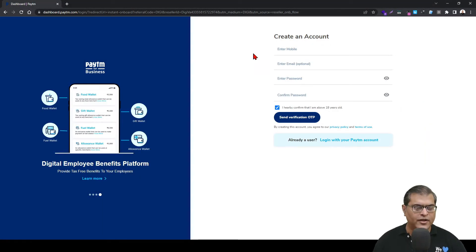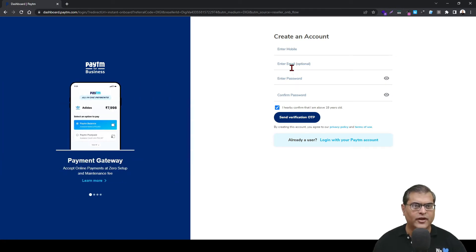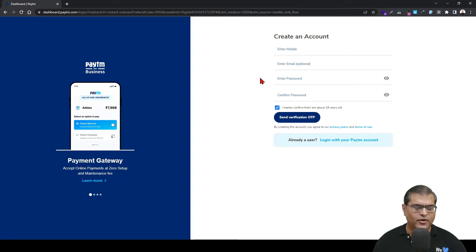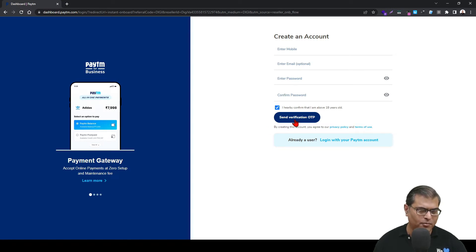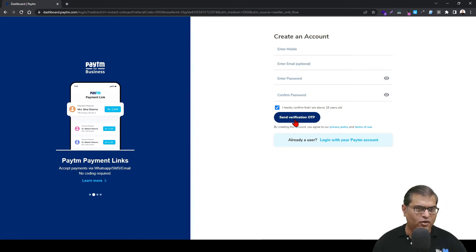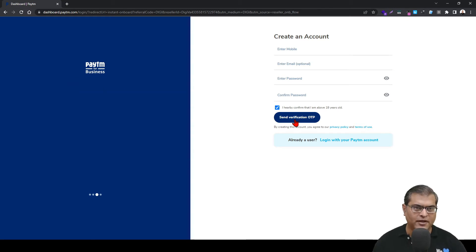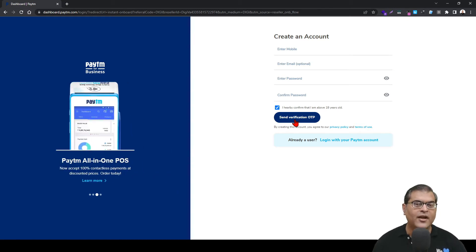To create a Paytm account, you have to enter your mobile number. And after that you have to enter your email ID, password, and then confirm the password. After that you have to do an OTP verification to verify your contact number. Once you are done, your Paytm account will get created and then you can proceed to the next step in the Paytm Payment Gateway application process.